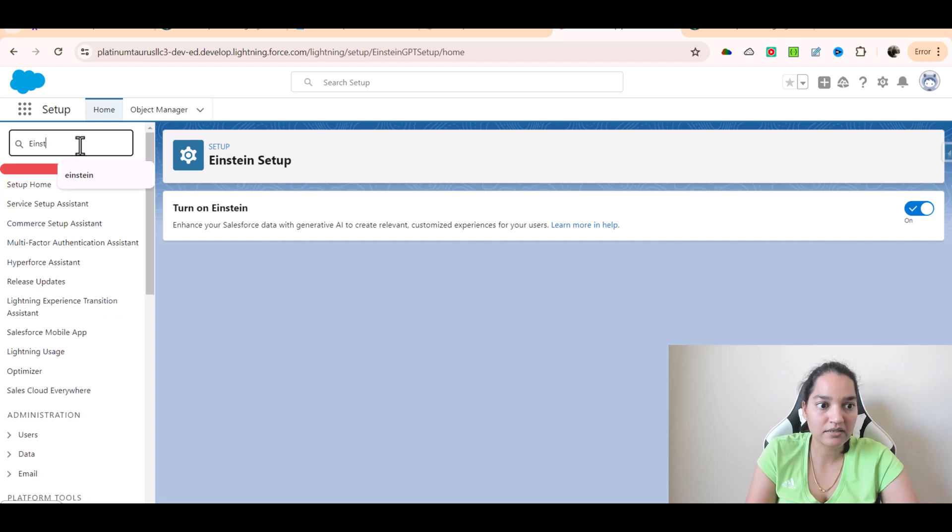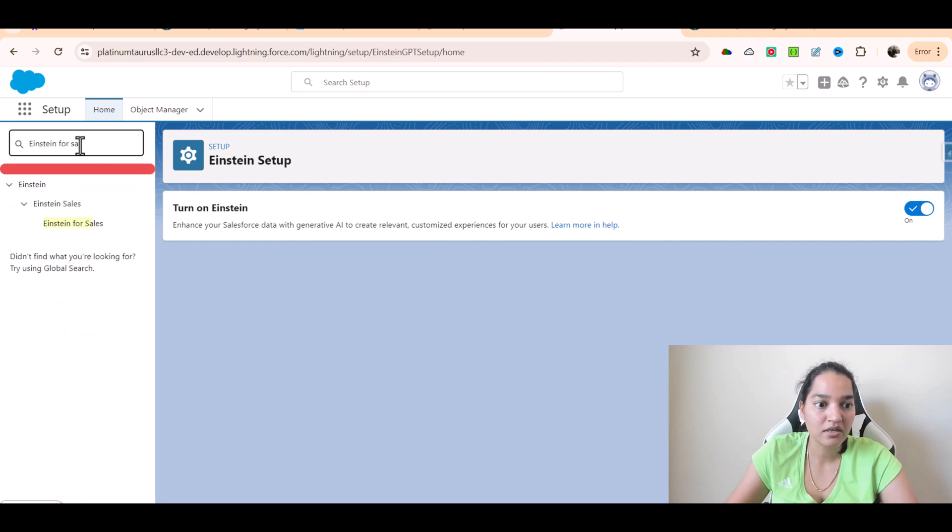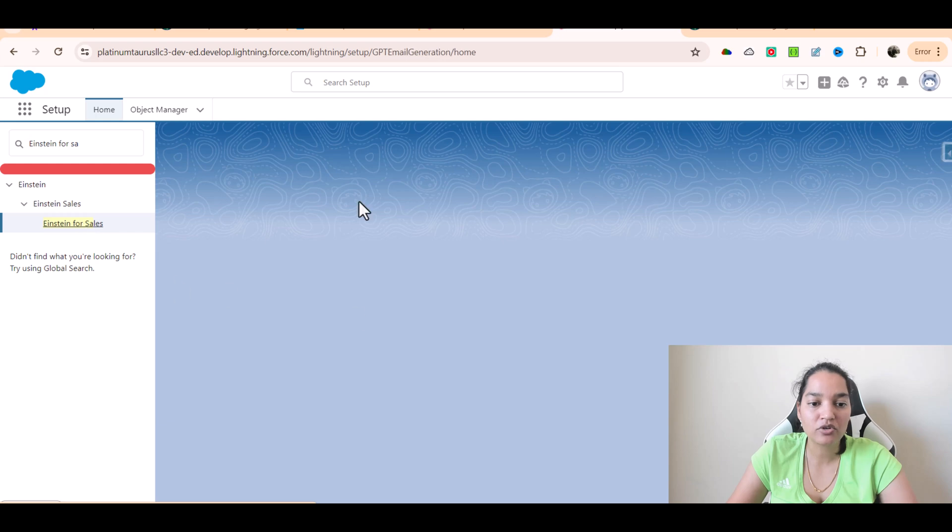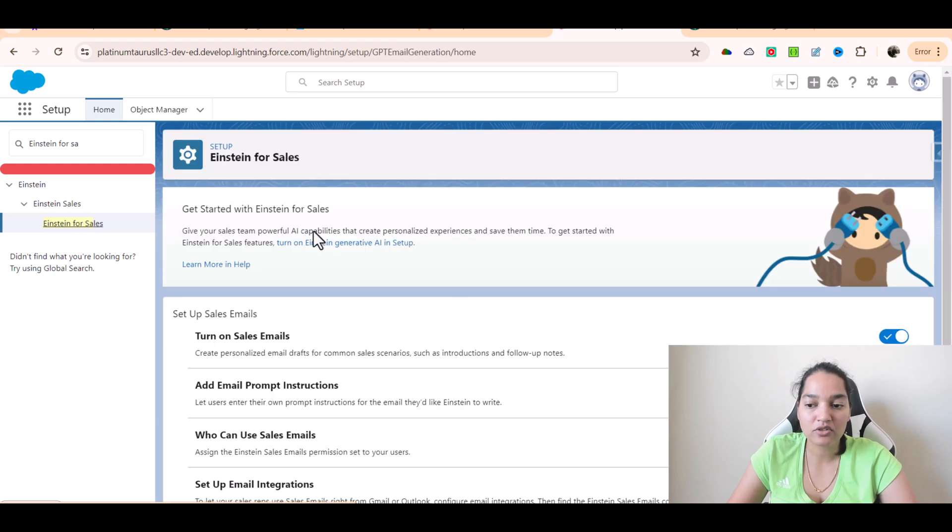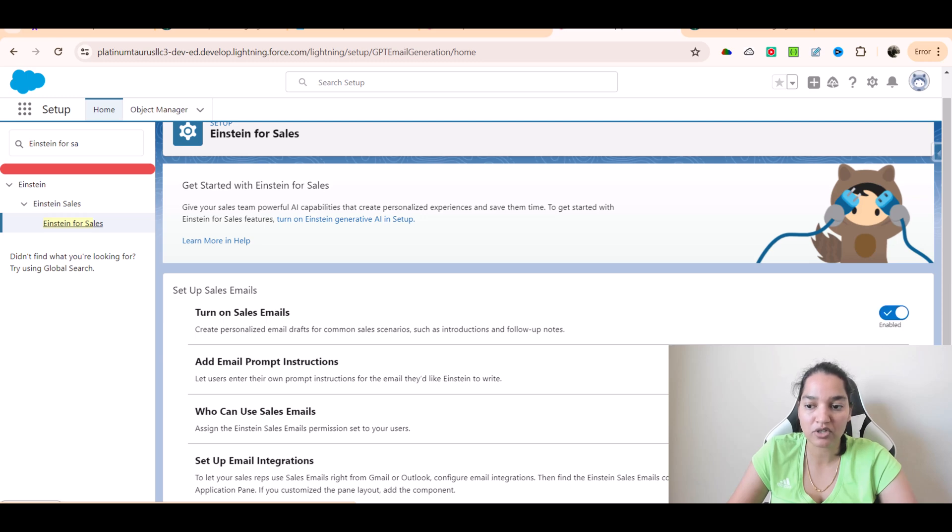We'll click on that and make sure it is enabled. If it is not enabled, please turn on your Sales Email and you can also enable the Email Prompt Instruction.